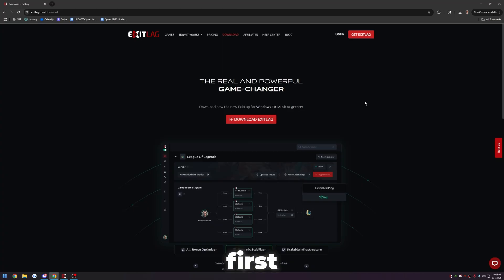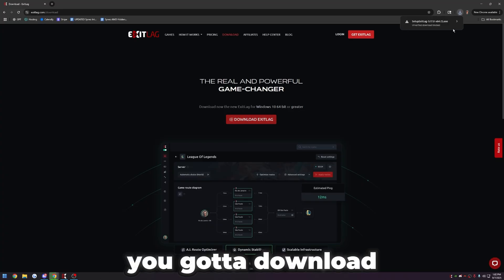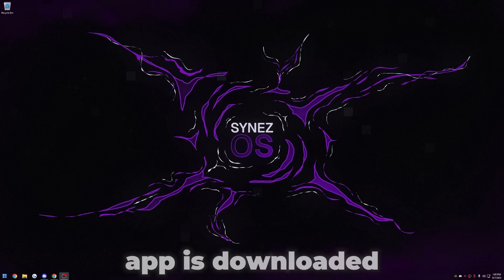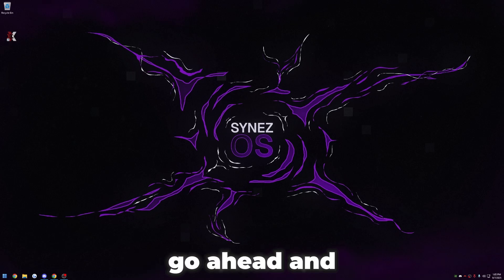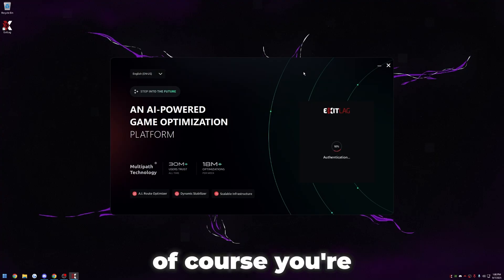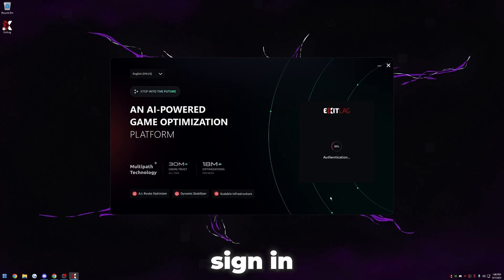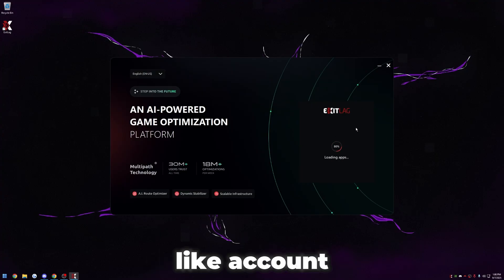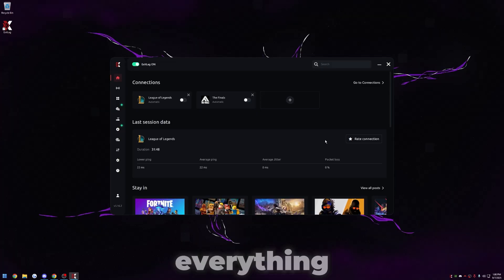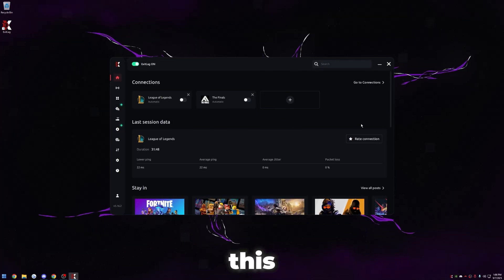All right. So first things first, you got to download the application. Once the app is downloaded, go ahead and put it on your desktop and then open it up. Of course, you're going to have to sign in. So go ahead and sign into your Exit Lag account. Once you're logged in, it's going to analyze the routes and everything, but then you'll be met with a screen like this.